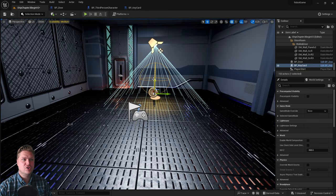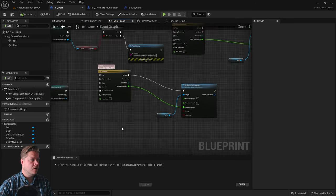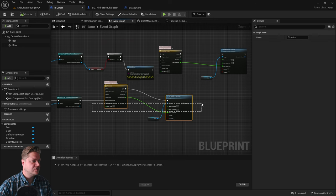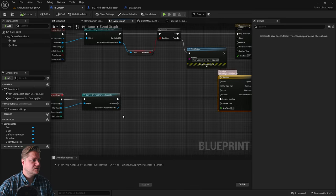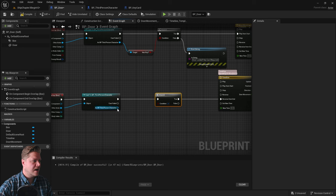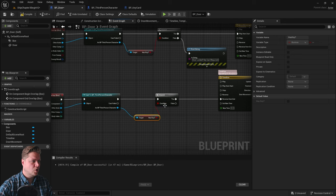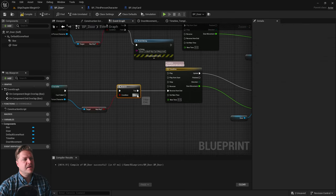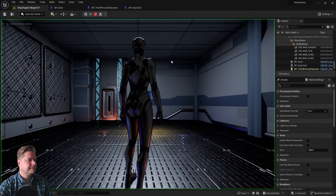Now we need to make sure there's no strange behavior when the door should close as we walk away. Go back into the door blueprint and apply the same logic to the end overlap event — add a branch, get has key as the third person character, and only if true will the door be able to close again behind them. I'm not adding anything to false — it will just do nothing if they don't have the key card. Compile and save.